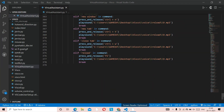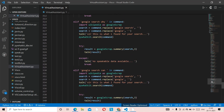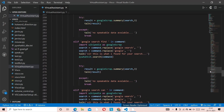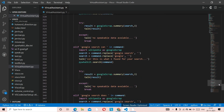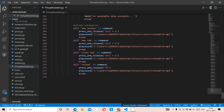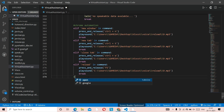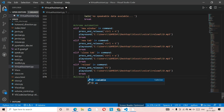Let's get straight into the video. I'm here in my Visual Studio with the virtual assistant file. As you can see, this is the Chrome automation, Google automation, YouTube automation, and then the virtual assistant. The source code is in the description, so go check it out. Now let's do the Windows automation.